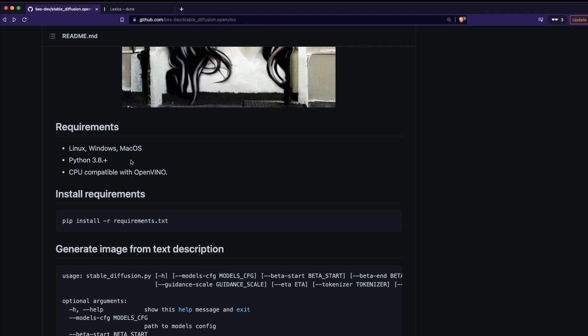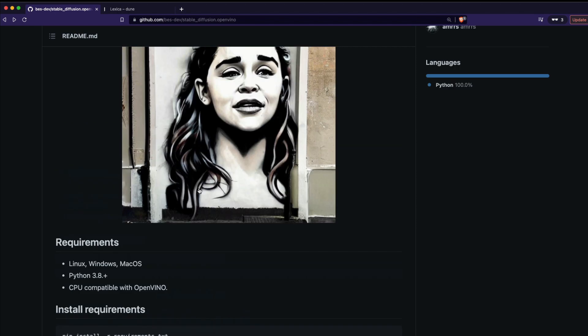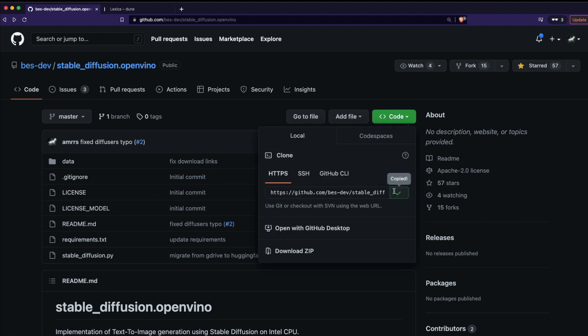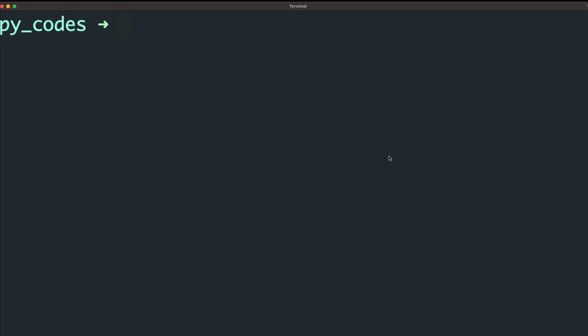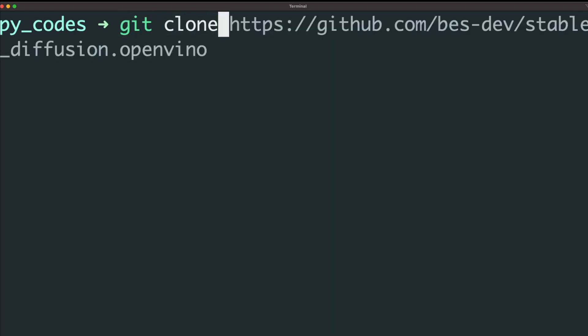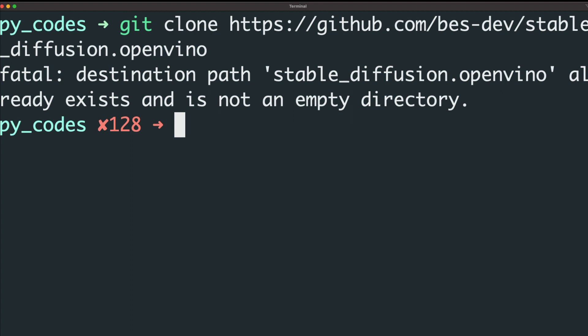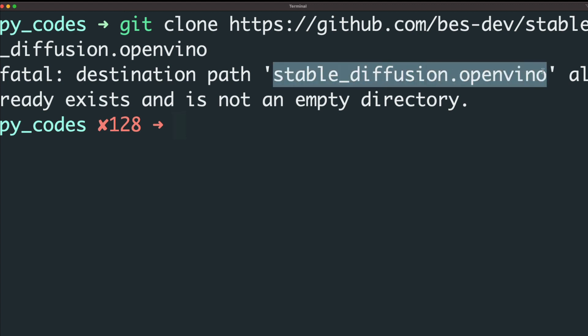First, make sure you have Python 3.8 or higher installed. Then go to the repository, click Code, and copy the path. Open your terminal and run git clone followed by the URL you copied. In my case it throws an error because the repository is already there, but for you it will download the repository and create a local folder.